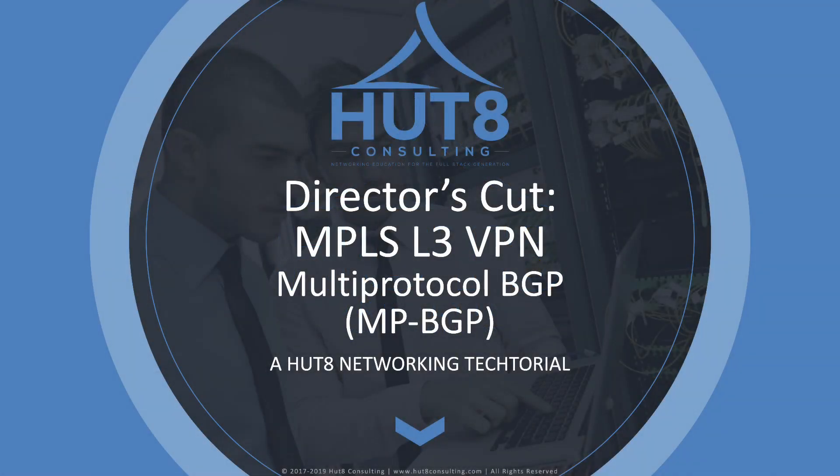Welcome to this HUT8 Networking Techtorial on MPLS Layer 3 VPNs. In this fourth video of our 7-part series, we're going to be taking a look at the Multi-Protocol BGP Configuration.